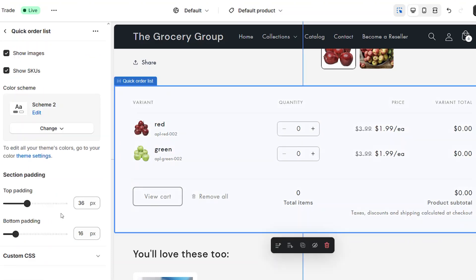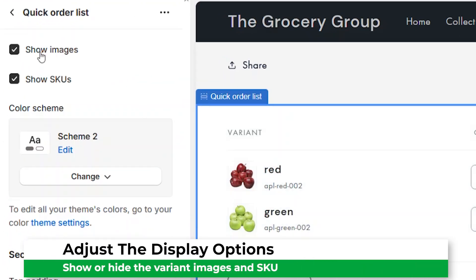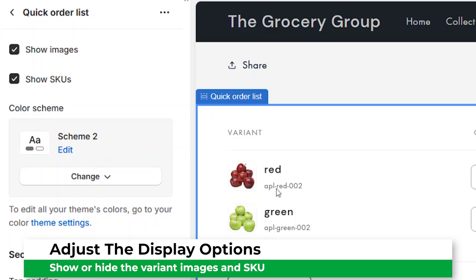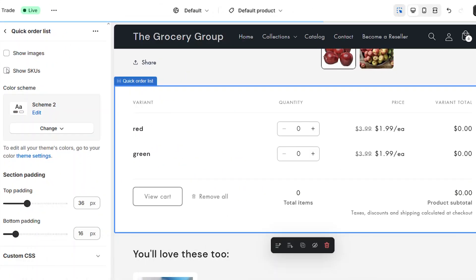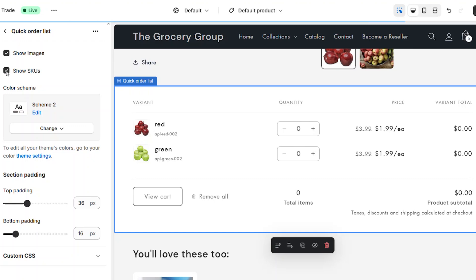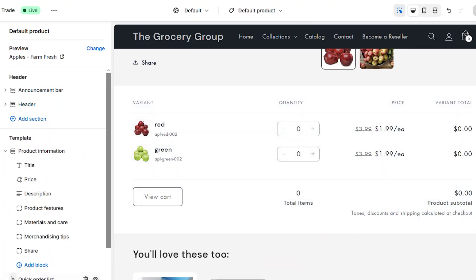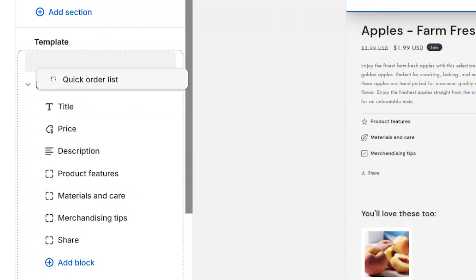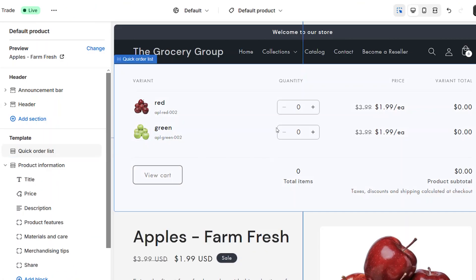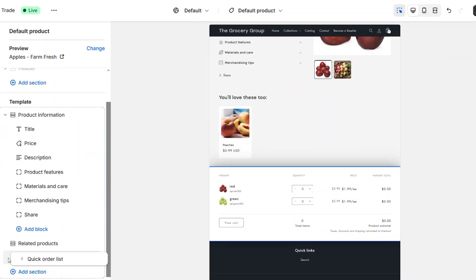Using the theme editor, you can adjust the display options, including showing or hiding the images and the product SKU. The SKU is useful for B2B merchants so they can confirm that the selections match their purchase orders. Like most sections in the theme editor, you can adjust the positioning of the quick order list by dragging it up and down to the desired location. Once you're happy with the layout, save the theme.